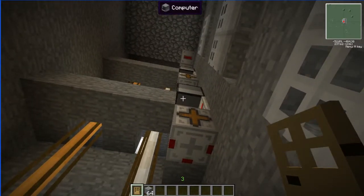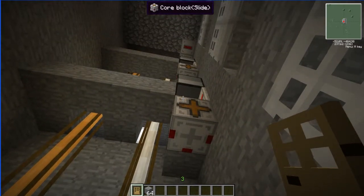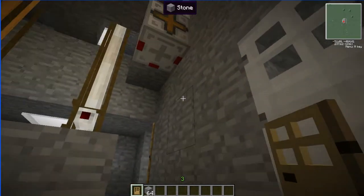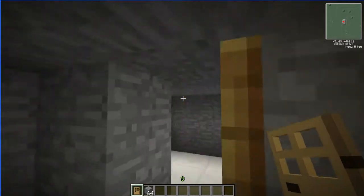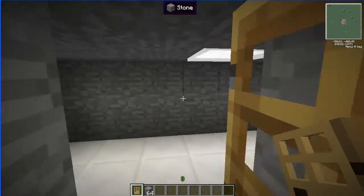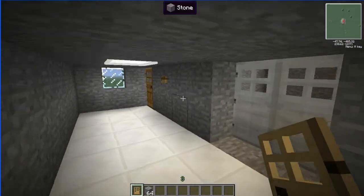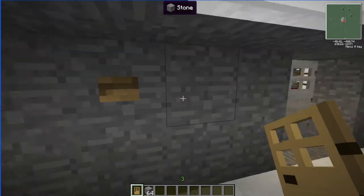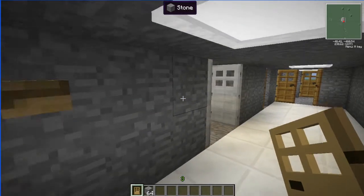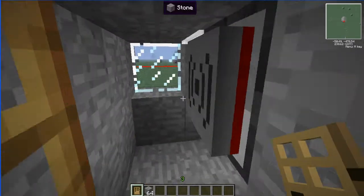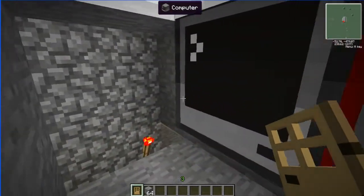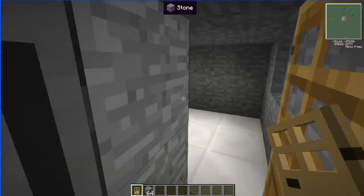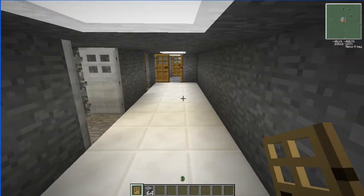Above that is the computer to operate this block. That button right there is controlled by this computer — all wireless.